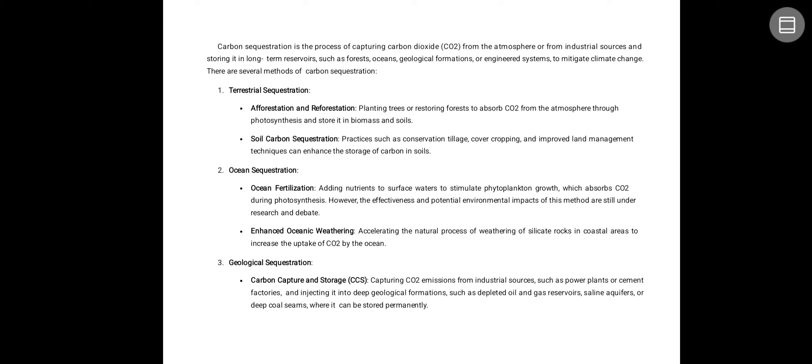Terrestrial sequestration includes afforestation and reforestation — planting trees or restoring forests to absorb carbon dioxide from the atmosphere through photosynthesis and storing it in biomass and soil. Soil carbon sequestration practices such as conservation tillage, cover cropping, and improved land management techniques can enhance the storage of carbon in soil. Ocean sequestration involves ocean fertilization, adding nutrients to surface waters to stimulate phytoplankton growth.